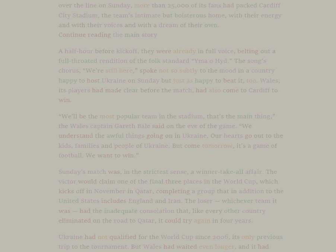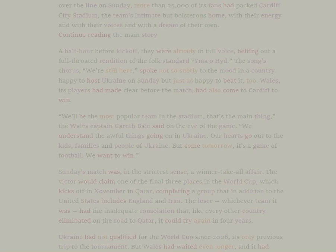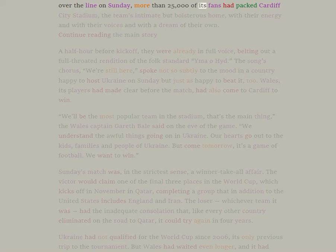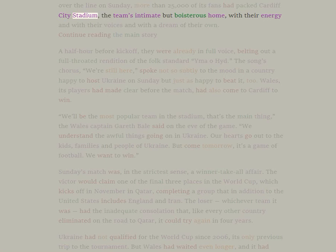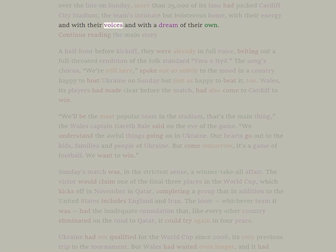Wales has not played in the World Cup since 1958. To push their team over the line on Sunday, more than 25,000 of its fans had packed Cardiff City Stadium, the team's intimate but boisterous home, with their energy and with their voices and with a dream of their own.